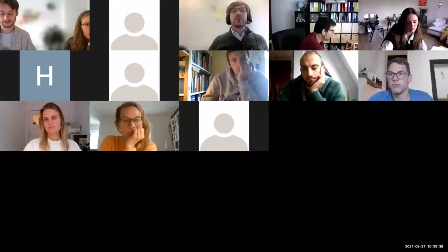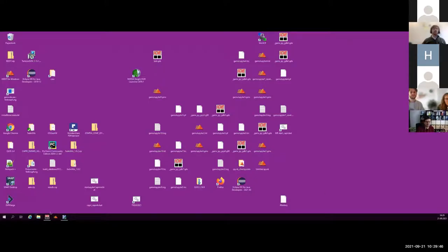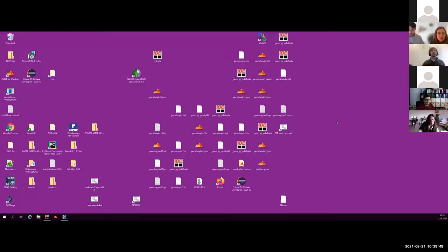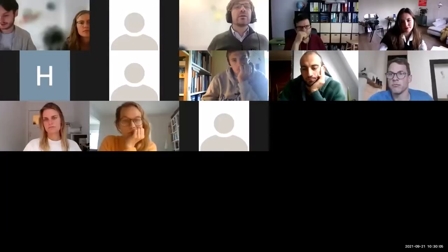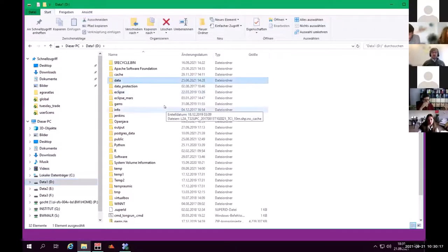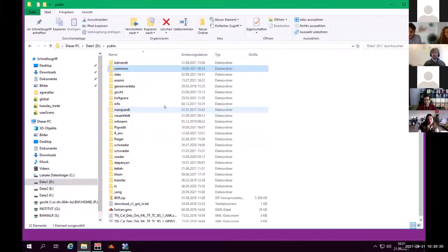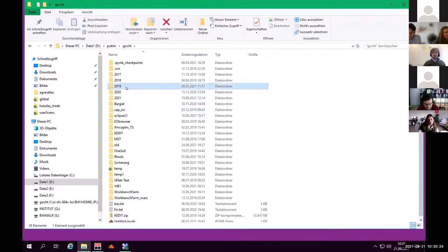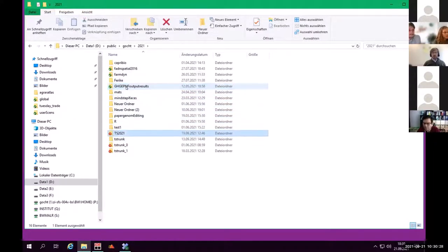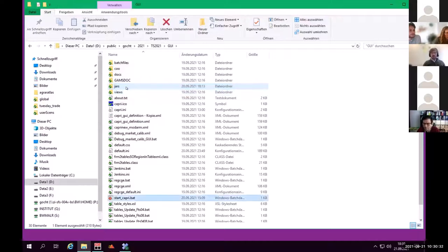Can you see something or is it too small? We can see the screen with icons. Let me take the other resolution. Now you should see an explorer. If we use the graphical user interface, we start here with the start batch. We learned yesterday that in run scenarios all the files here can be run.